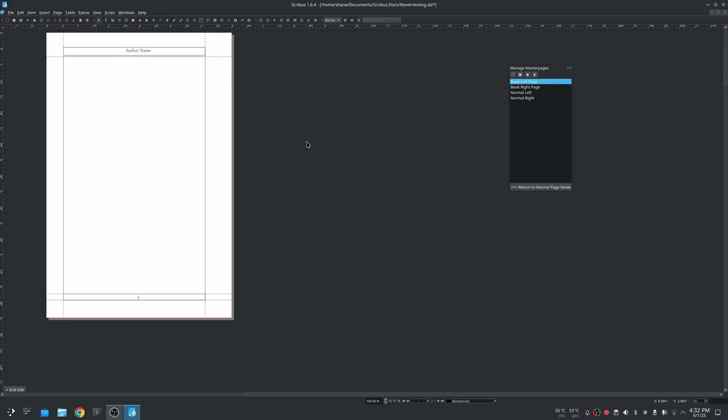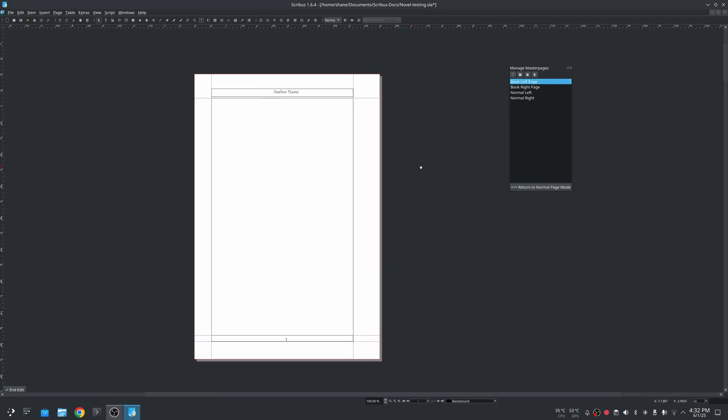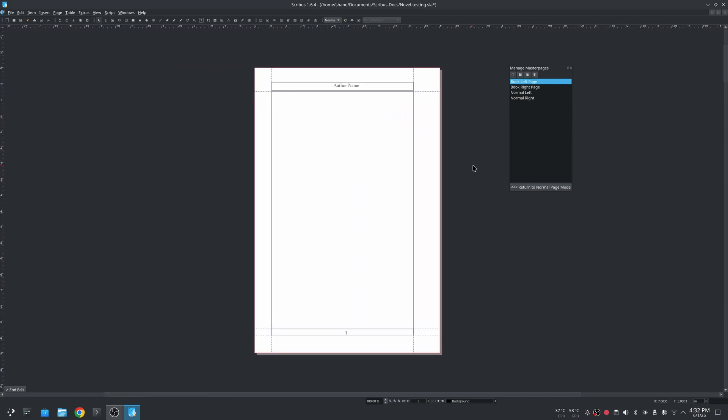So here I'm actually going to bring it here into the center. On here I have author name because I put this here as part of a template, and I have it slightly above this lower guide.